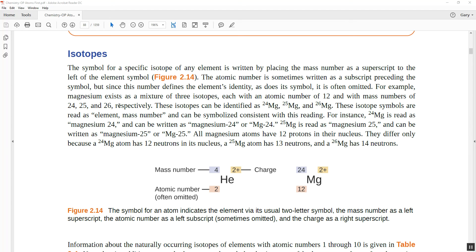Different variations of the same element all have the same number of protons but different numbers of neutrons. For instance, magnesium-24 is written as ²⁴Mg — magnesium still has 12 protons, and with a mass number of 24, it also has 12 neutrons. Magnesium-25 still has 12 protons, but 25 minus 12 gives 13 neutrons. You can write these as Mg-24 or magnesium-24.